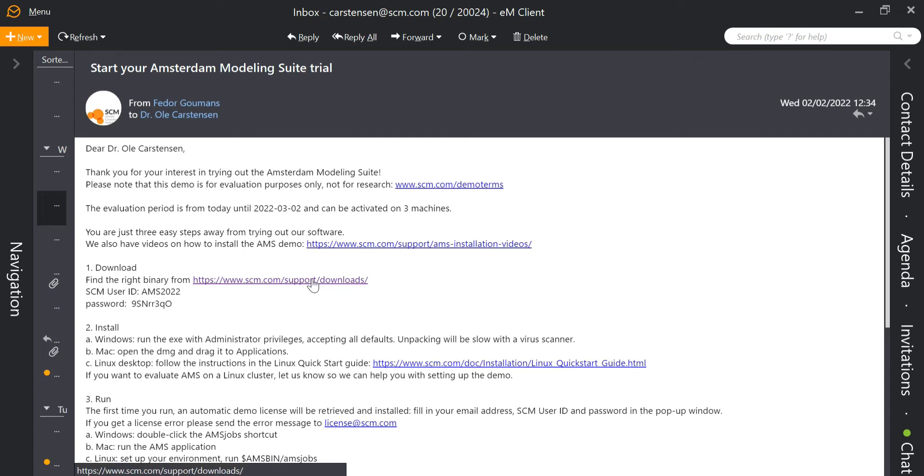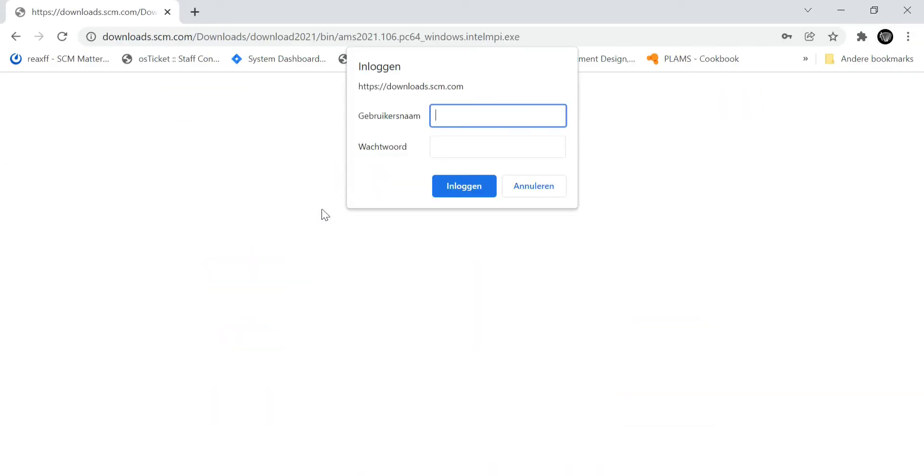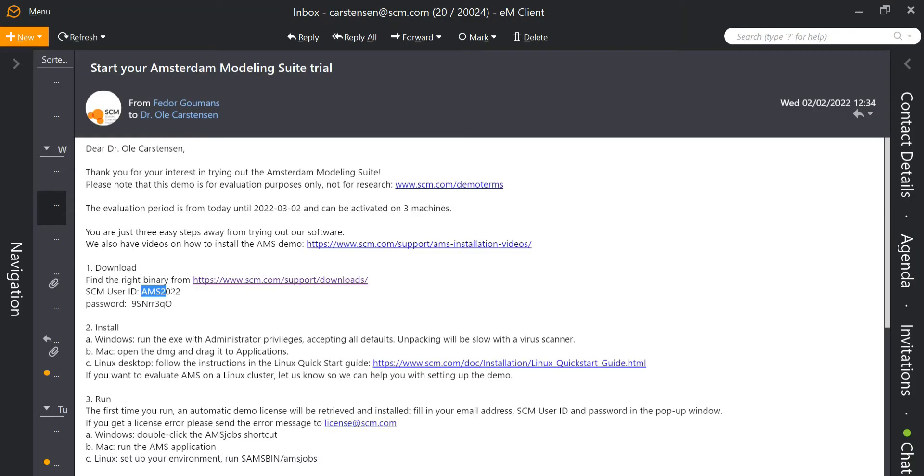Click on the download link in the email and select the Windows binary for download. Enter the password and username from the email into the according fields to start the download.